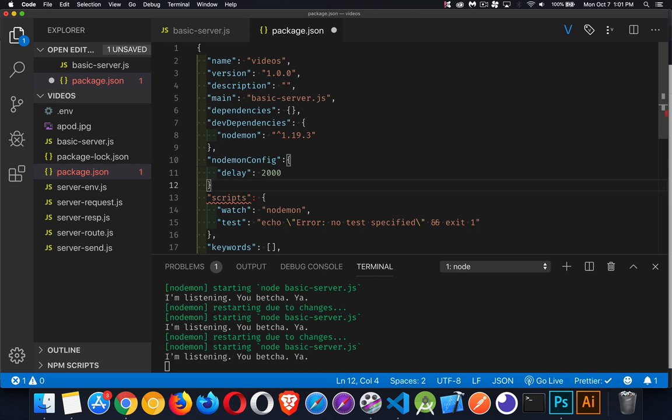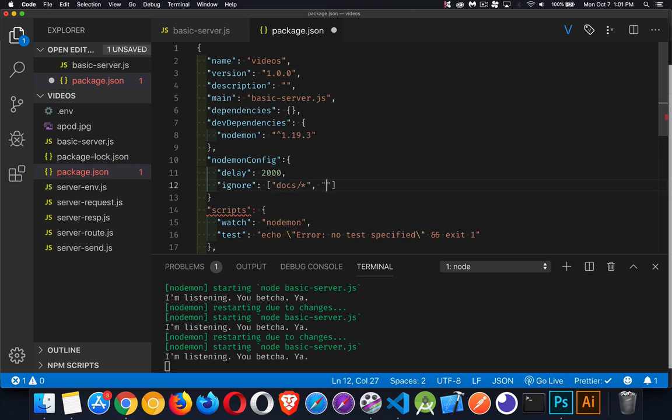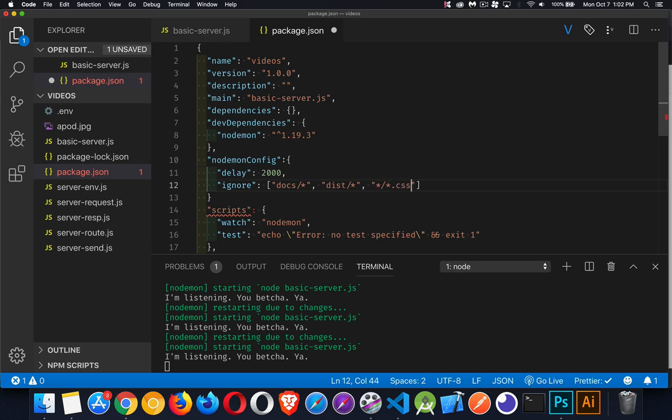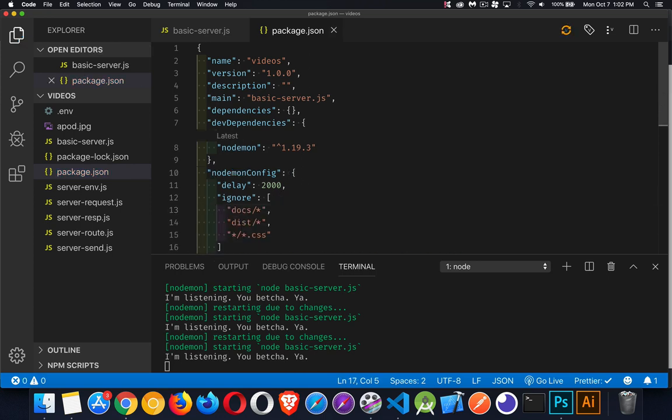Inside of here, we can create a section called nodemonConfig. And that's where we put our settings, like the delay. And we can also tell it which files we don't want it to look at. So my ignore, I'm going to create an array of files that I don't want it to watch, or folders. So let's say there's a docs folder, and I don't want anything in that to be watched. I have a distribution folder, and I don't want it to watch for changes inside of there. I don't want it to watch for changes inside of JS, or CSS, we'll say. So star slash star dot CSS. There we go. So inside any folder, any file that ends with dot CSS, that is now going to be something which is ignored.